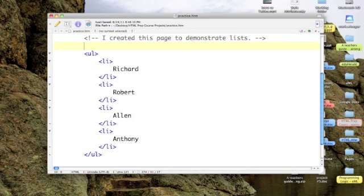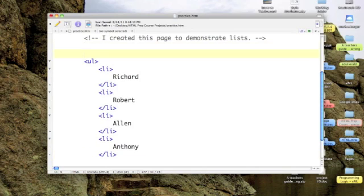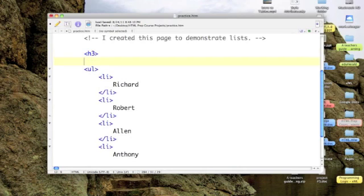This is where we created the table of my four brothers. In fact, let's put a header in. Let's call it, say, a heading three, my brothers.